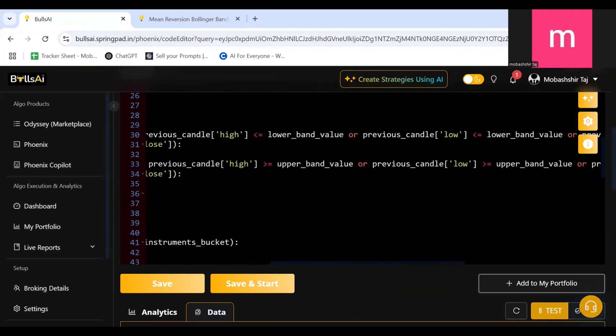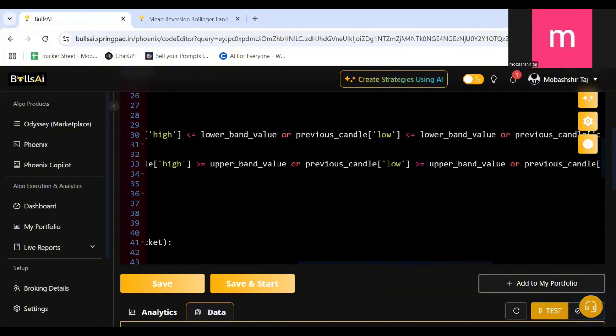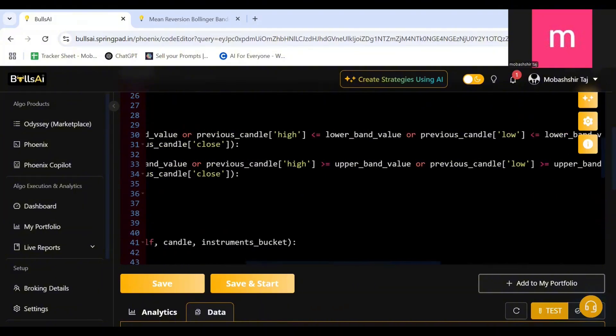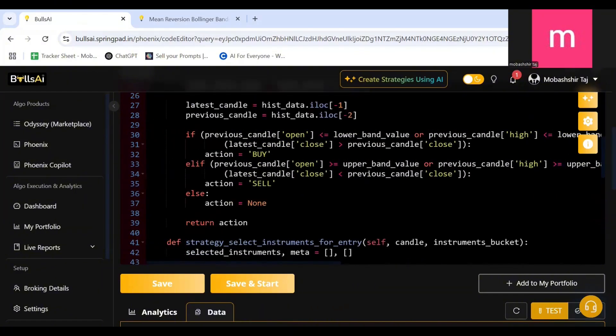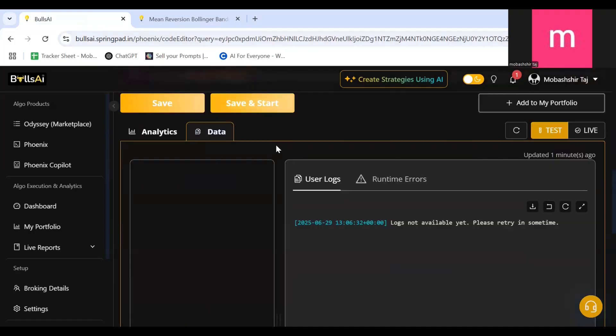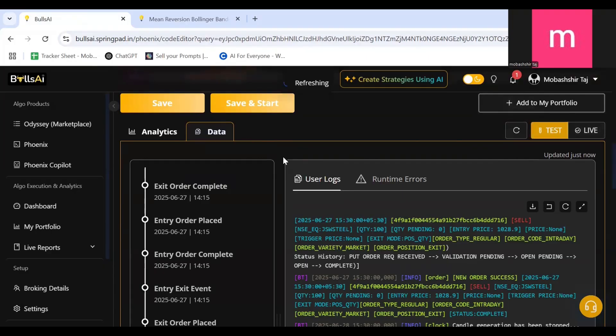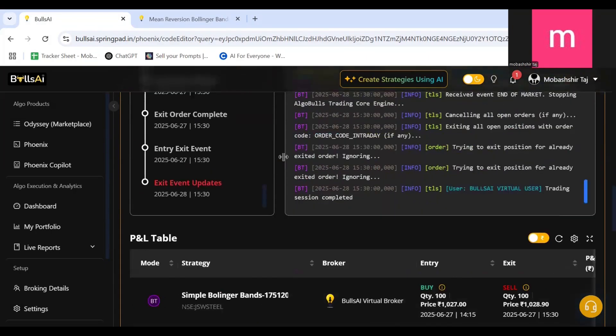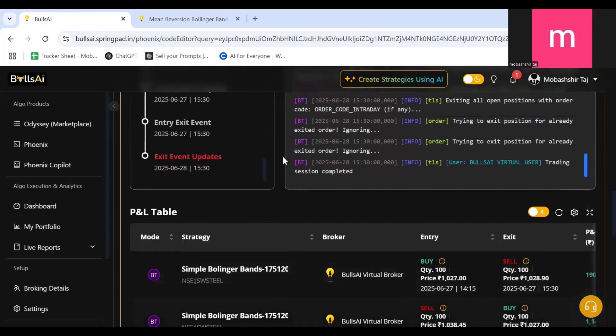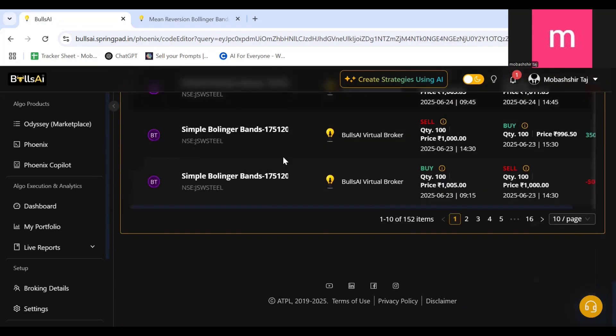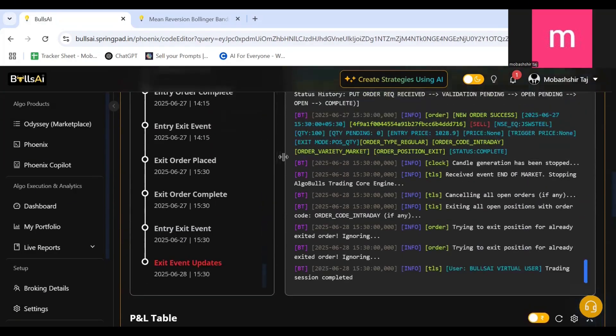Which should be less than the lower band value and as well as the latest candle close should be greater than the previous candle close. As I can see the backtesting is done. If I click on Refresh I have got all the data which I need. Over here I can see the logs, the runtime logs, as well the P&L table.